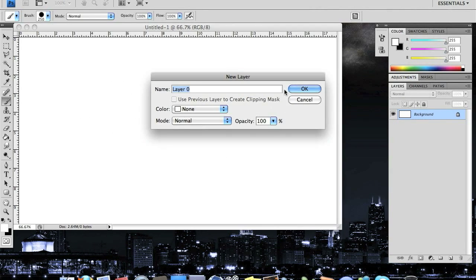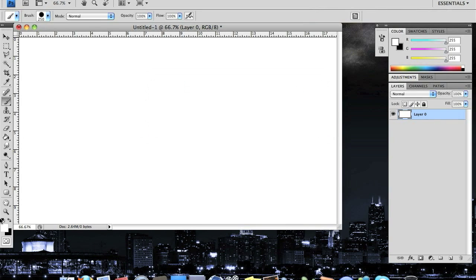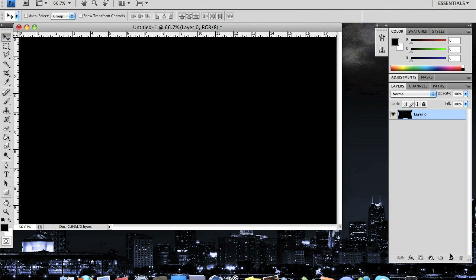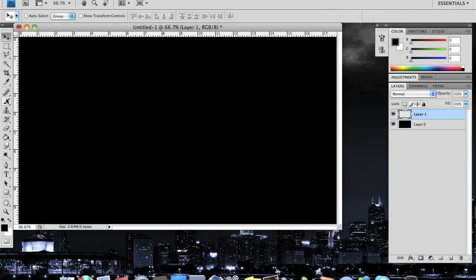I'm going to unlock the background layer by double clicking on it, then change the background to black. Now I'm going to create a new layer right above that and head over to my brush tool.